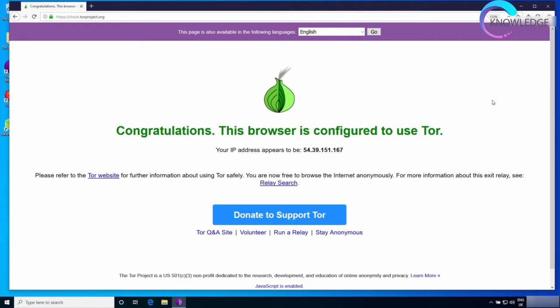It's also a very good idea to always check for updates. To do that, just go to the onion right here and click on check for browser updates.